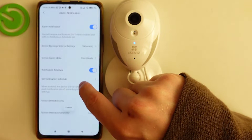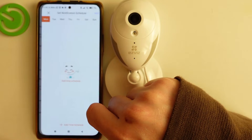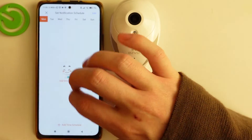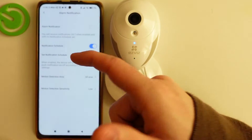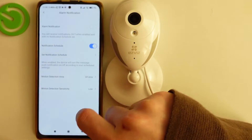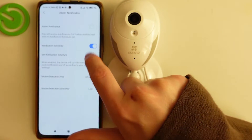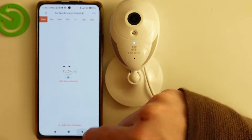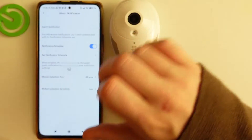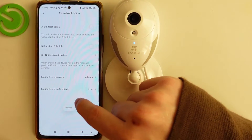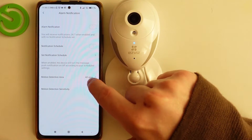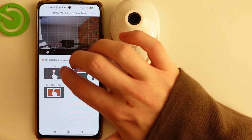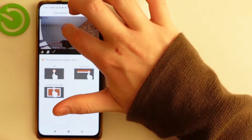Next is the notification schedule. If you enable it, you'll be able to schedule notifications for a specific time of day or even specific days. You can also disable that.